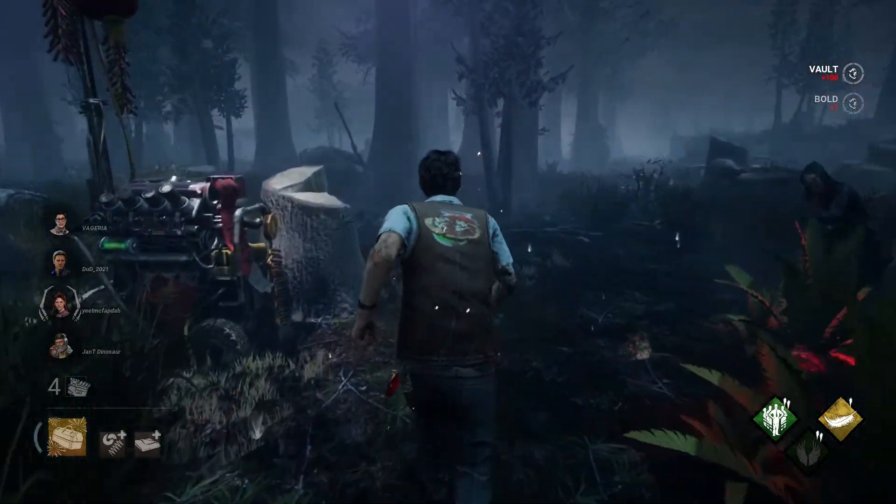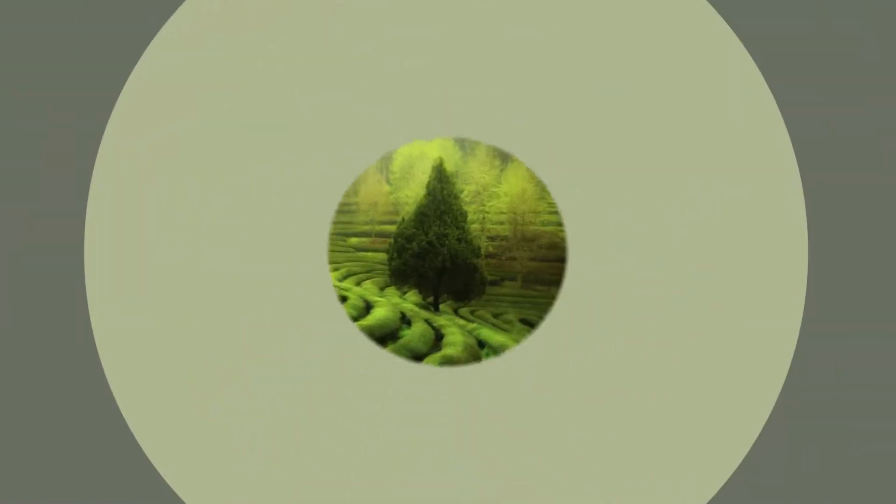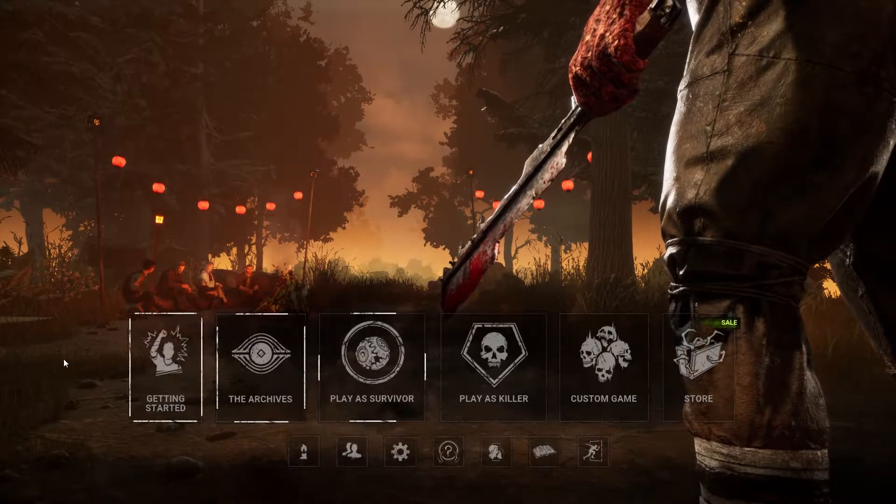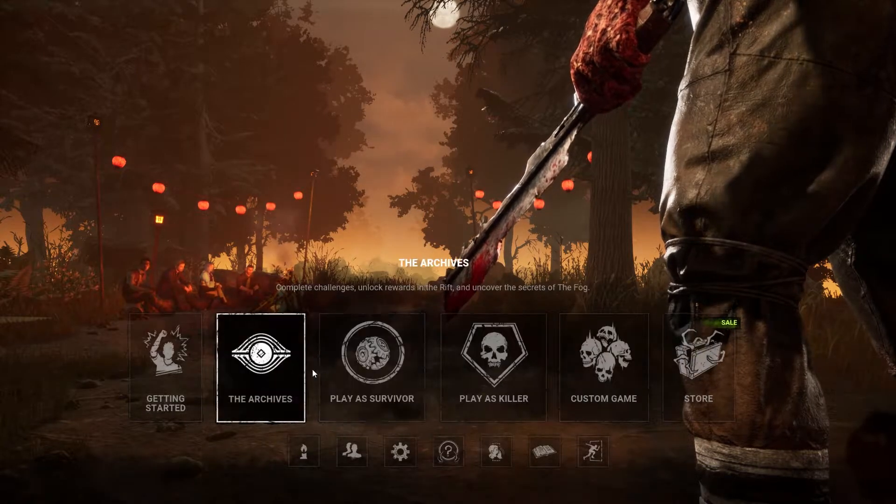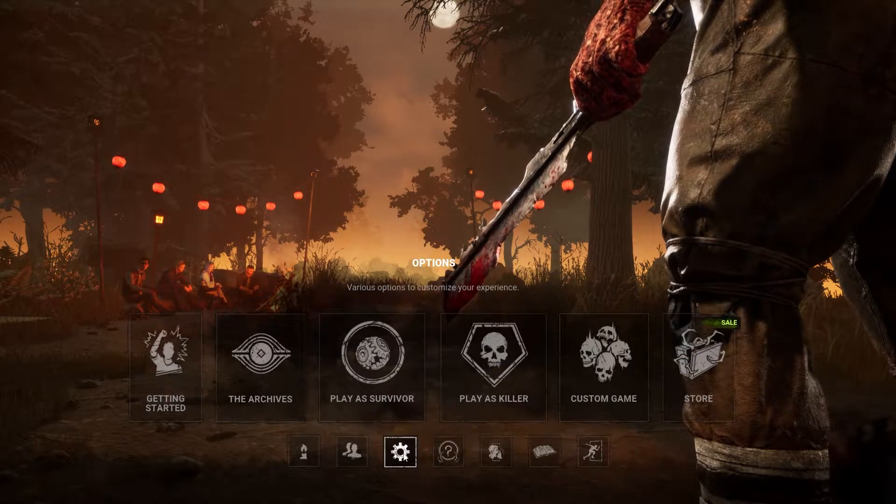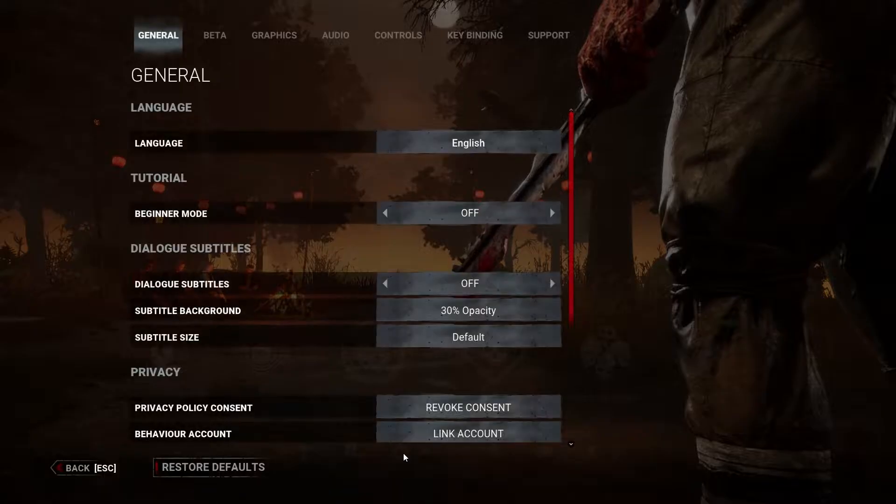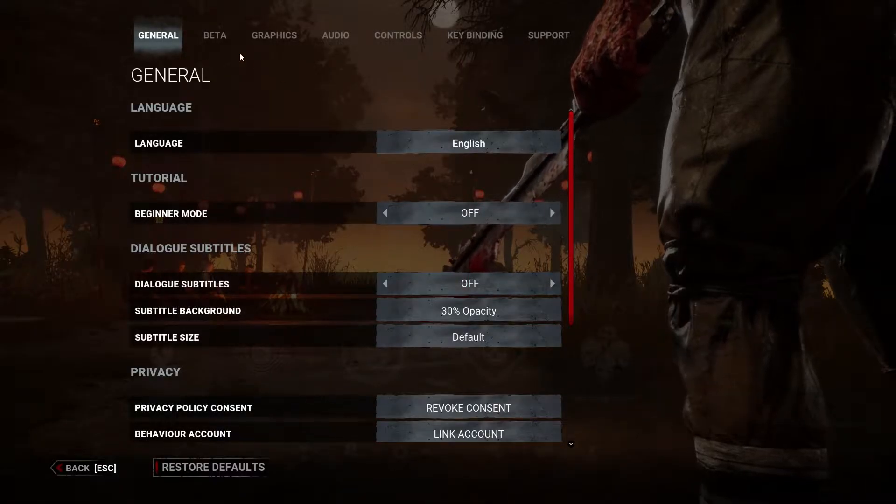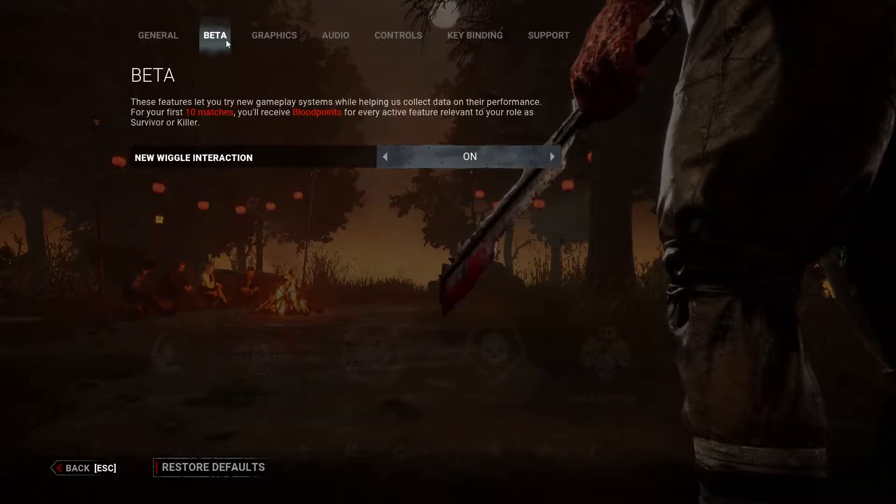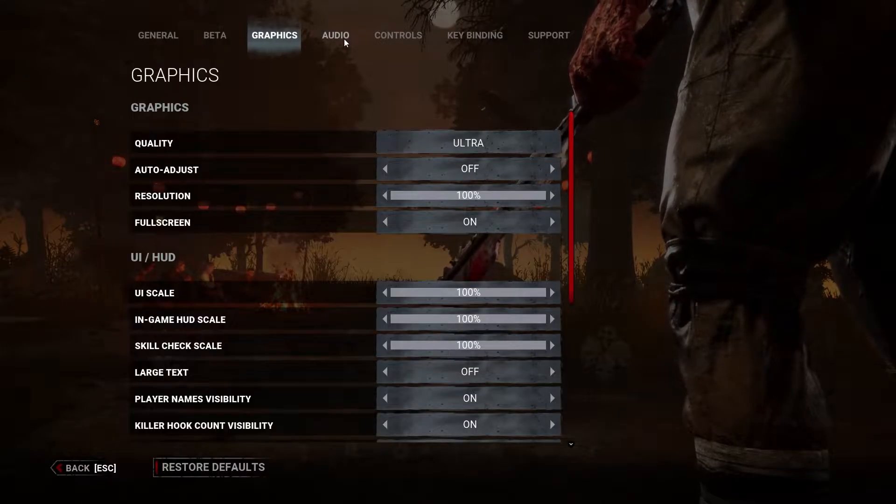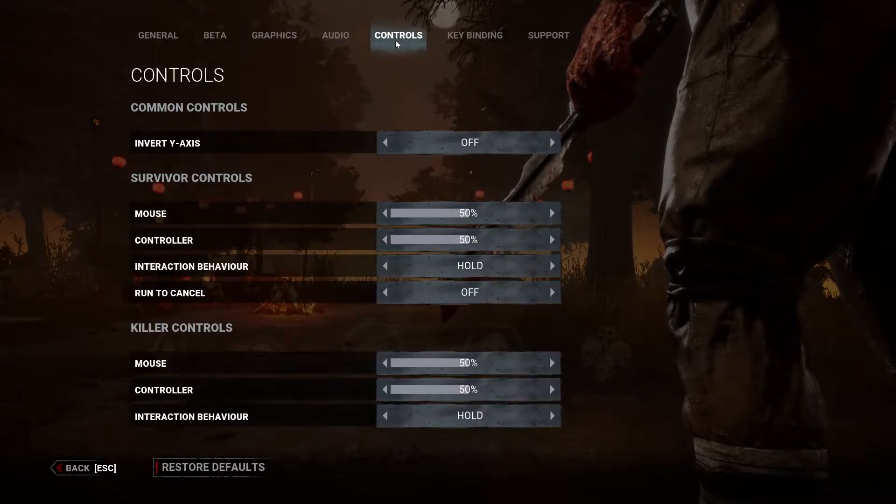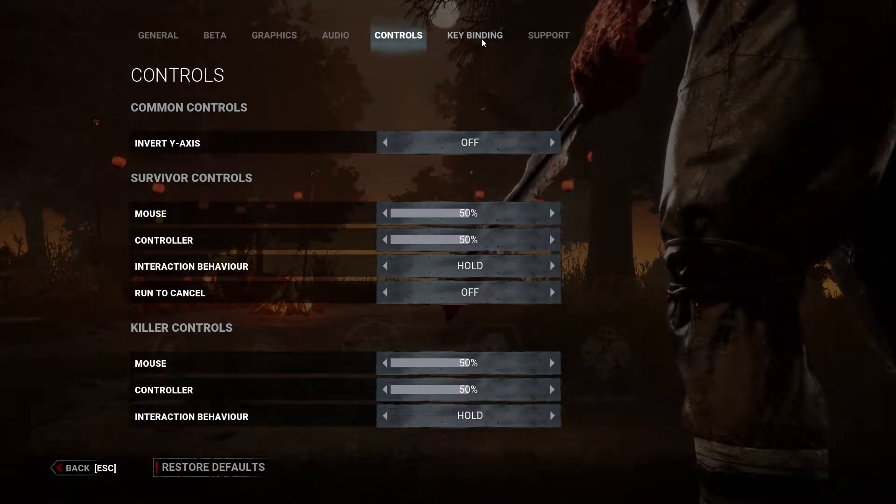So, let's get started! First of all, if you are inside Dead by Daylight right now, you need to close the game because there are no settings that we will touch inside of it. We are going to fix something in the game files and no, you will not get banned for this.